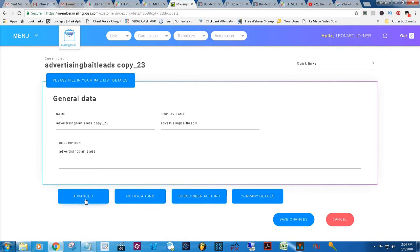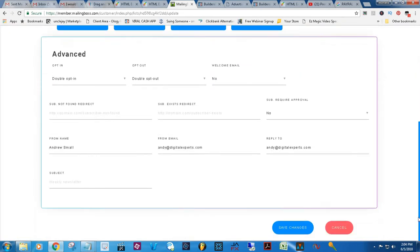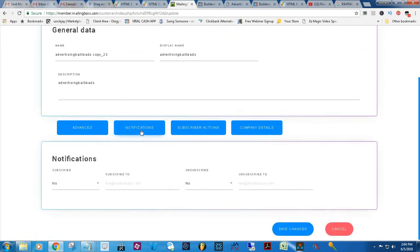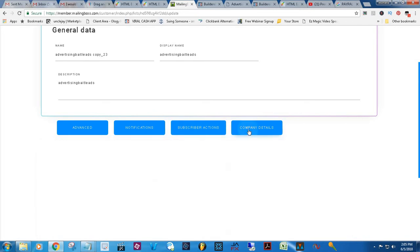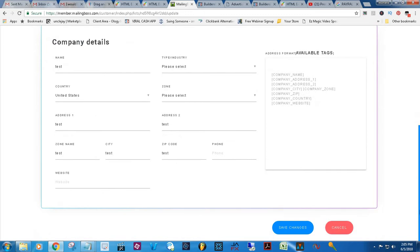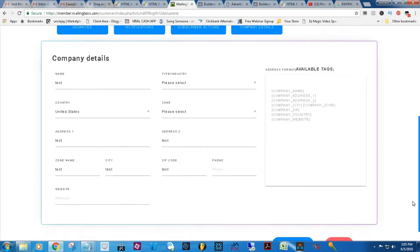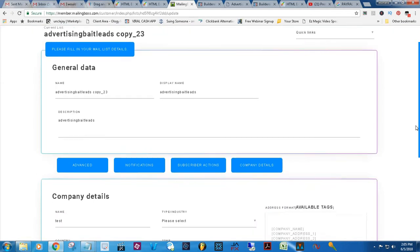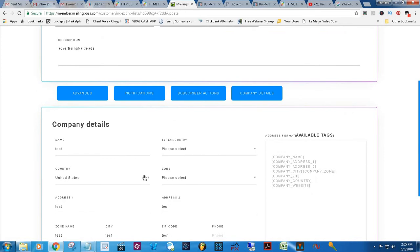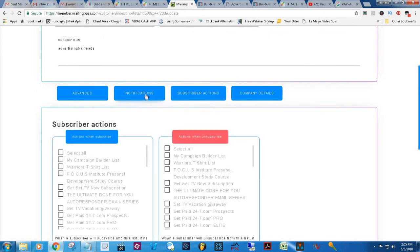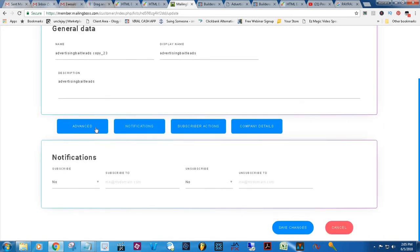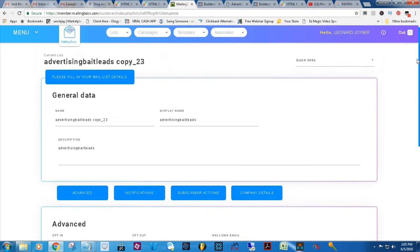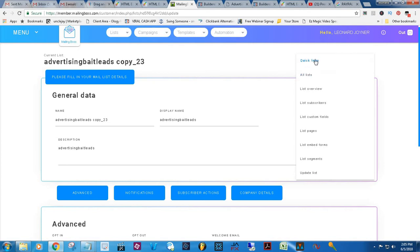Go down and look for advanced settings. Let's see — notifications, subscribe, unsubscribe, subscriber actions, company details. All of this information you're going to want to input in. This is a good section to come to — you want to go ahead and change this company information because they haven't changed anything, and in order for your emails to come through not in spam you need to update it. Then go to advanced, and look for quick links and custom fields.